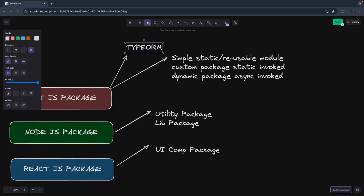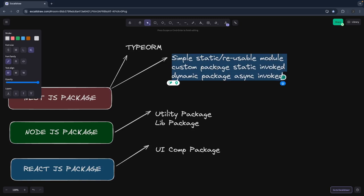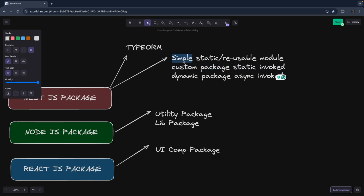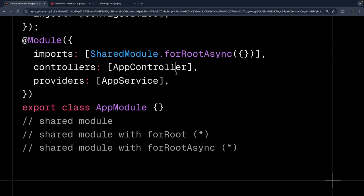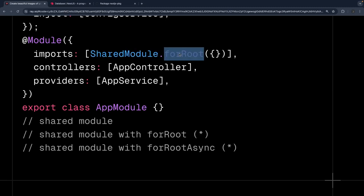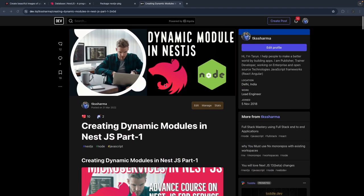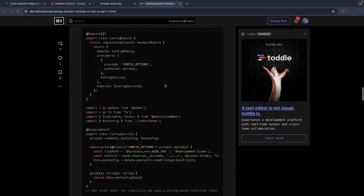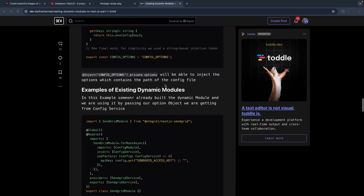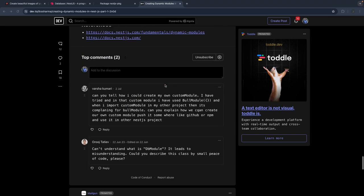In this video, let's talk about how we can publish a custom dynamic package using NestJS. We have already covered the React package in the last video; this is what we are covering now. What we want is: we publish this package and the consumer should be able to call forRoot and forRootAsync. I have already covered this in depth in a blog post, and I'm going to use the same concept to create a NestJS dynamic module and publish it to GitHub.